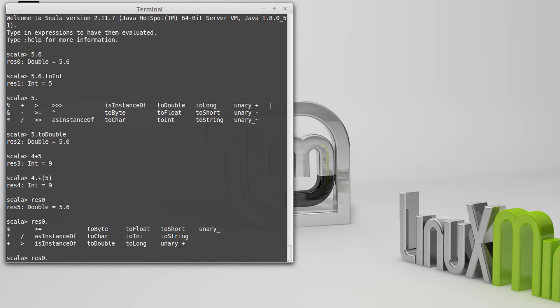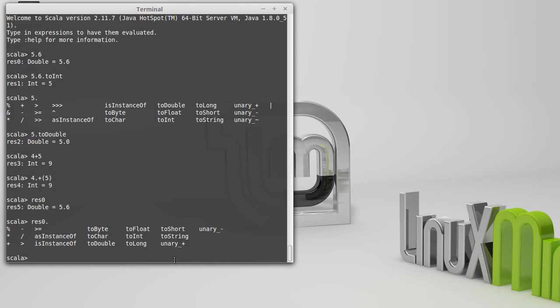You can see that the double here doesn't have quite as many of the options that the integer did. But it does have the main mathematical operations that we would expect, as well as things that convert it to other types. We'll come back and talk about some more of those types in the next video.